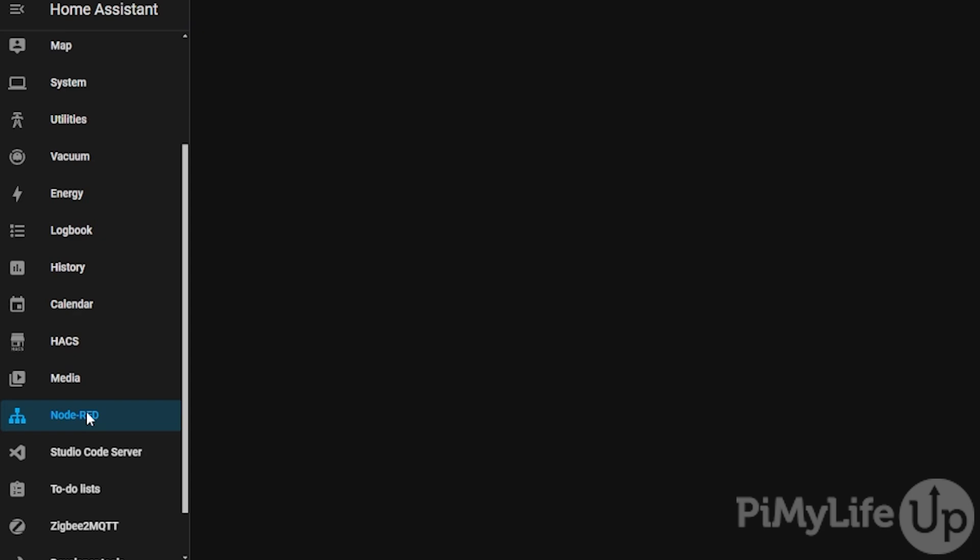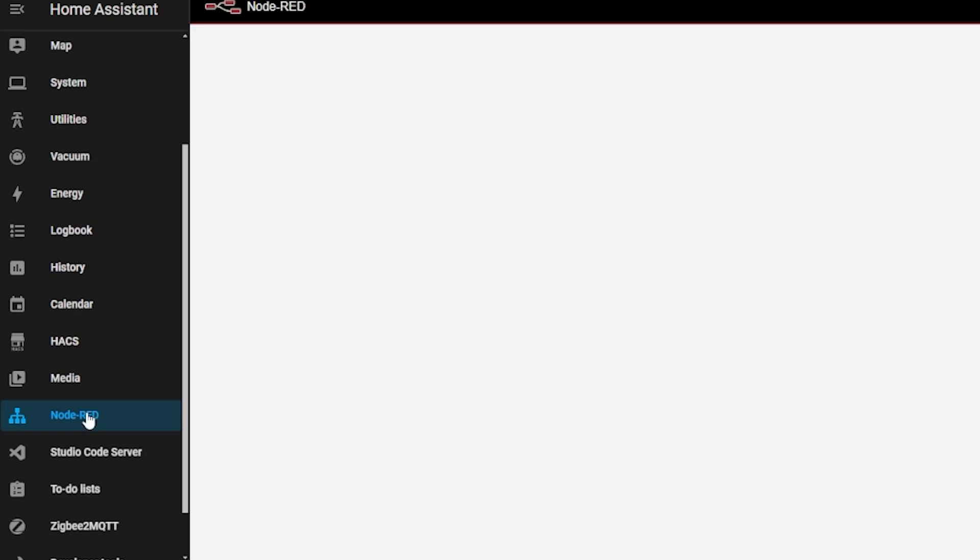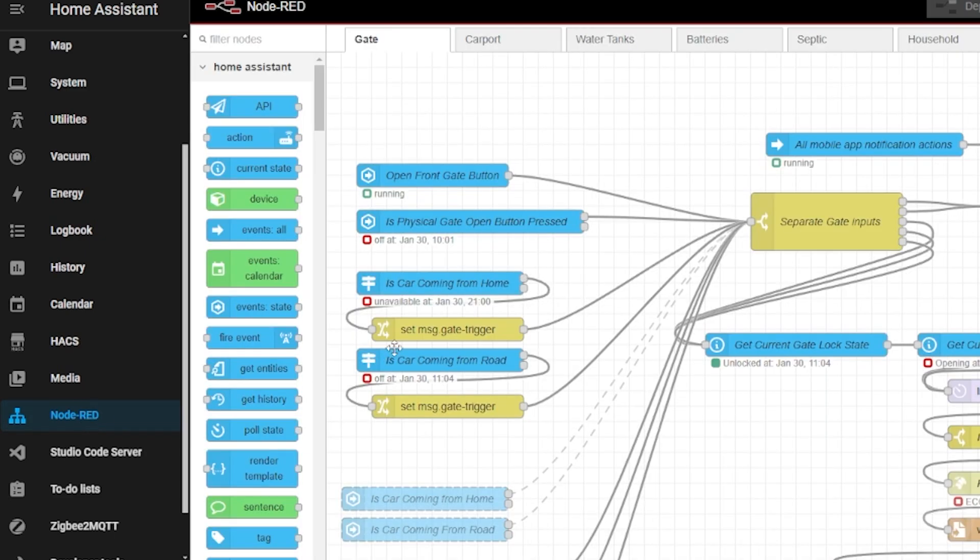For this we highly recommend that you use one of the newer Raspberry Pis. The more performance your Raspberry Pi has available, the better experience you'll have with Home Assistant.